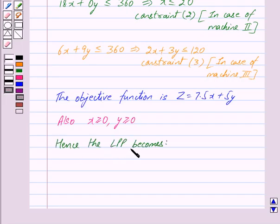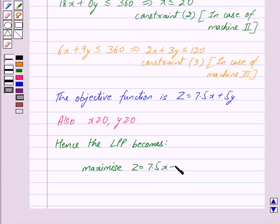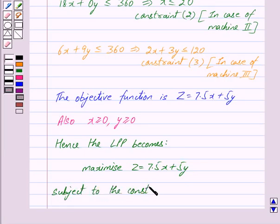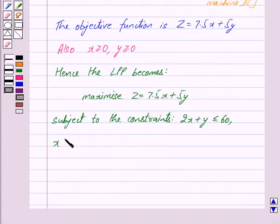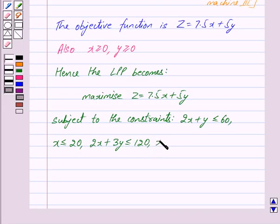Hence the linear programming problem becomes: maximize Z is equal to 7.5X plus 5Y, subject to the constraints: 2X plus Y less than equal to 60, X less than equal to 20, 2X plus 3Y less than equal to 120, X greater than equal to 0 and Y greater than equal to 0.